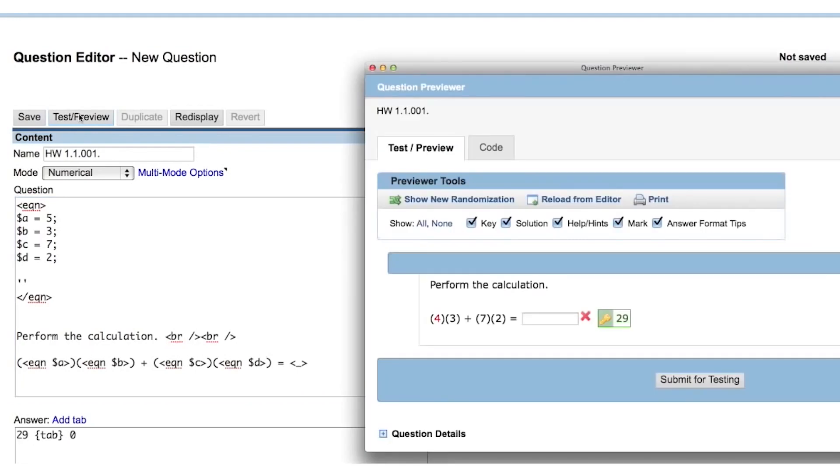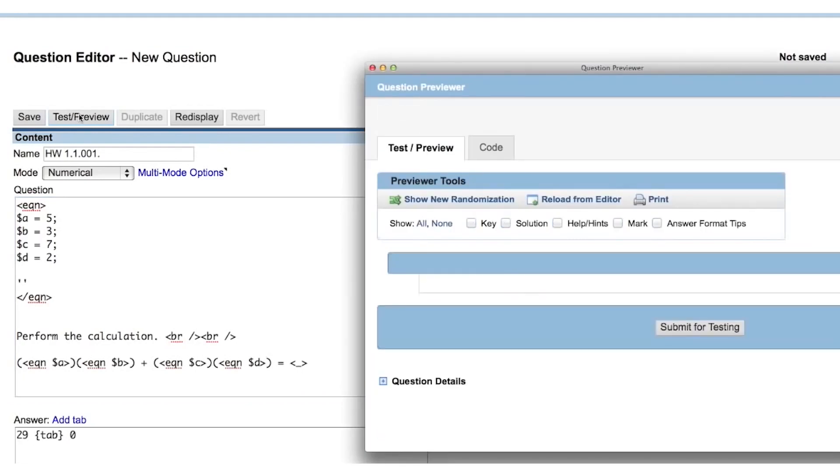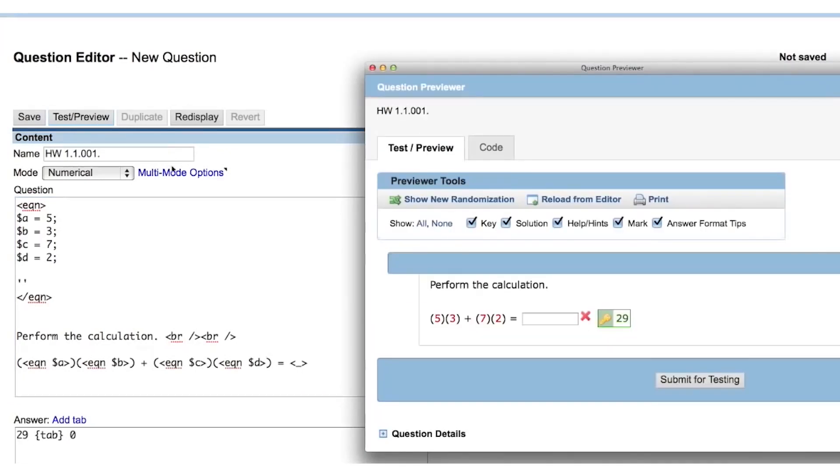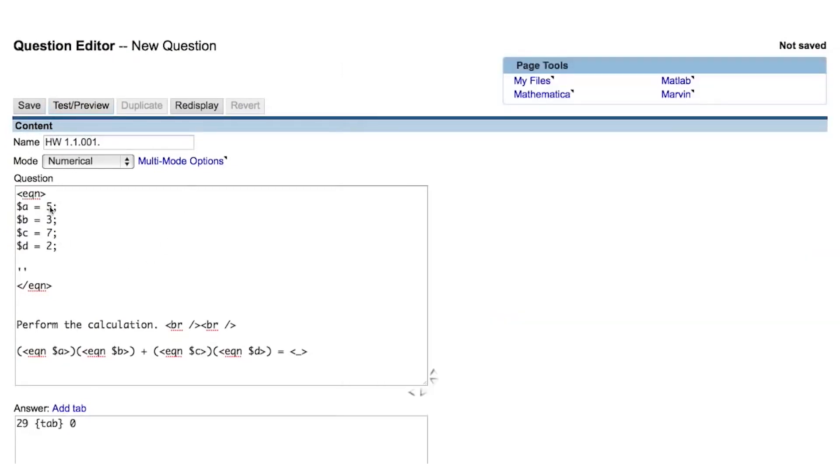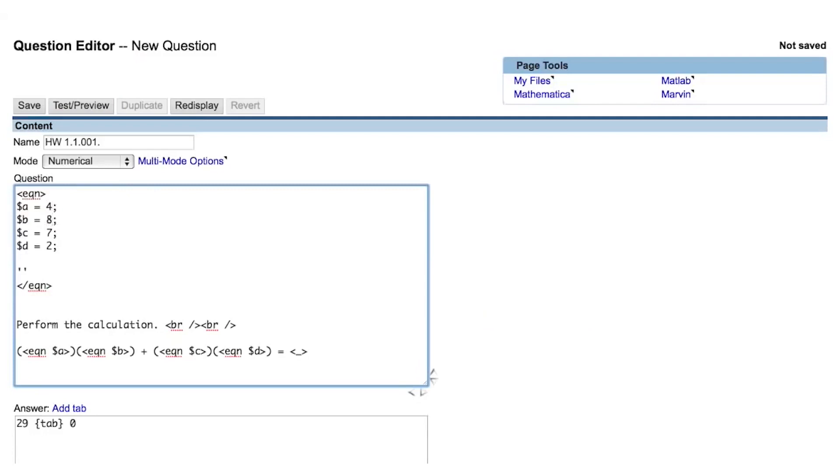When we preview the question now, we see that not much has changed. When I change one or more of the Perl variables, the displayed values also change, but the answer does not because it is still a static number that is not coded in Perl.